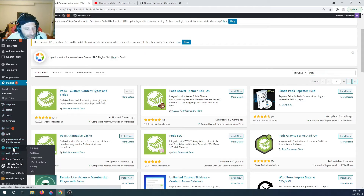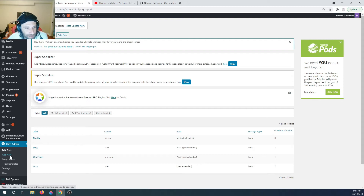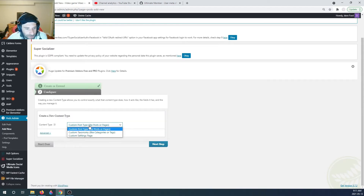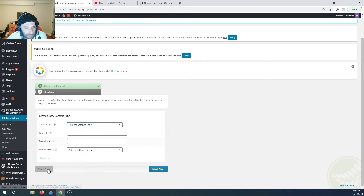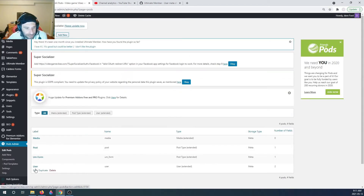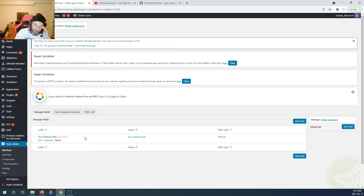Once that's done, you'll see a Pods admin section. As you can see, I've already added a user pod. You can add pods to forms, posts, or media - I was more focused on the user. You can only have one user pod, but inside the user pod you can add as many fields as you want. I have two pods here; I'll delete the one I'm not using and add a new field.